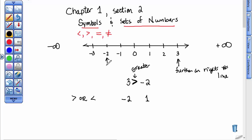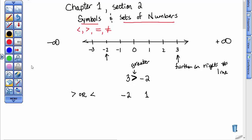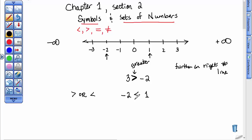Negative 2 is further to the left than 1, so negative 2 is smaller than positive 1. Also, a negative number is always smaller than a positive number. When I put two negative numbers together, don't be confused because 4 seems bigger than 3. On the number line, negative 4 is to the left of negative 3, so negative 4 is smaller.